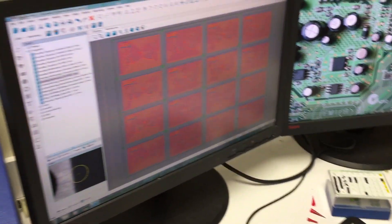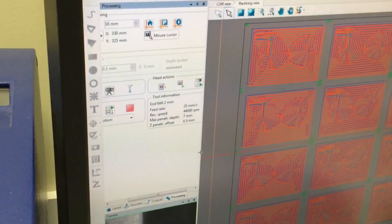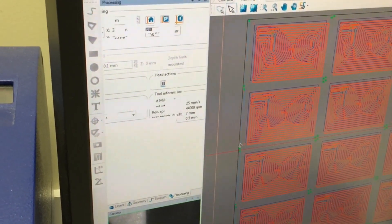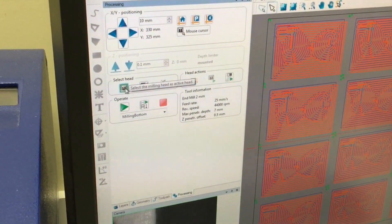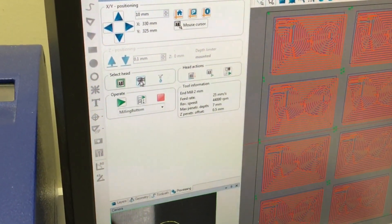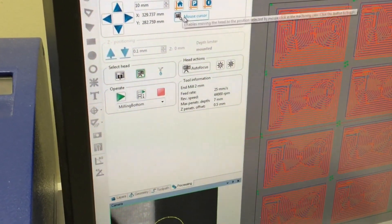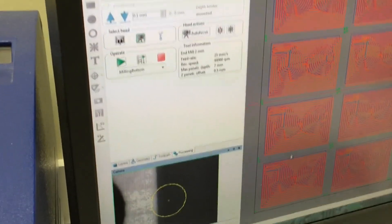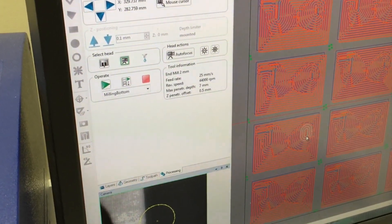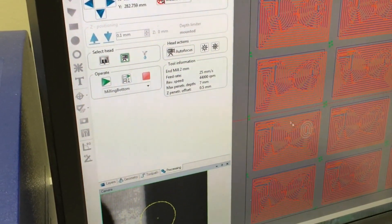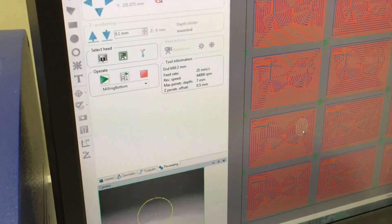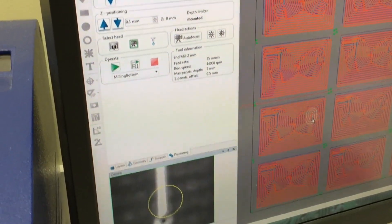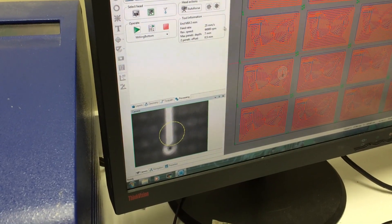And one of the cool tricks you can do is using the software in the processing control window, we'll drag it out just a little bit. Instead of choosing the milling head, we can actually choose the camera tool, and then we can use the mouse cursor, and we can zoom in to some part of our board that we're interested in.